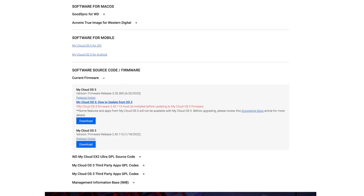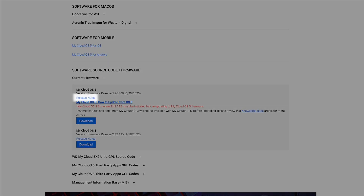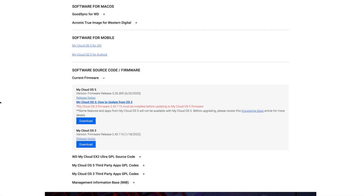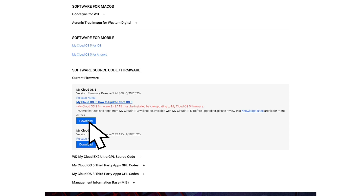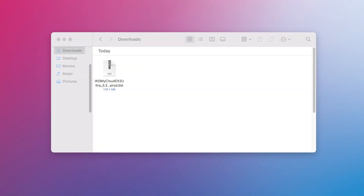Scroll down and expand the Current Firmware section. If you'd like, click Release Notes to see more information about the firmware update. Click Download, and if necessary, give your computer permission to download the file.